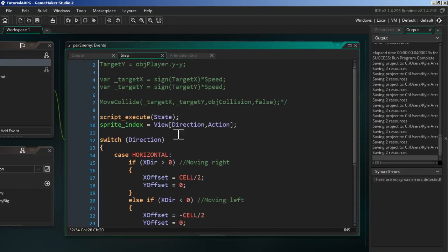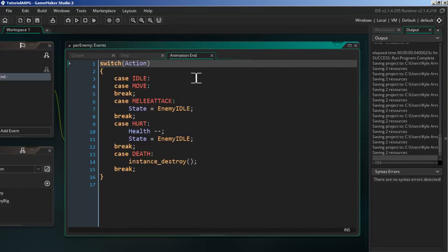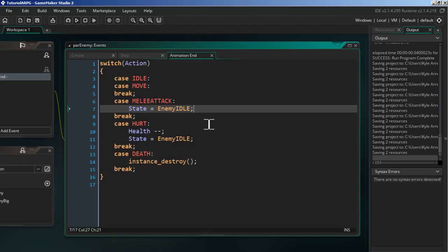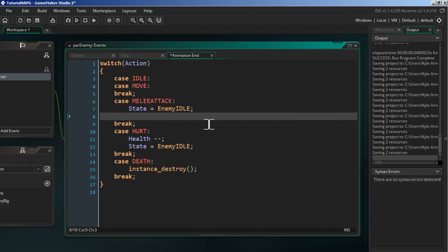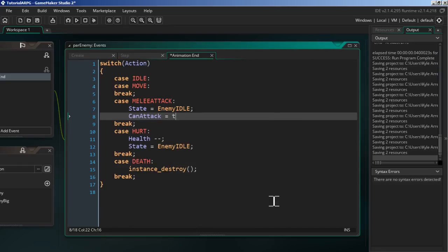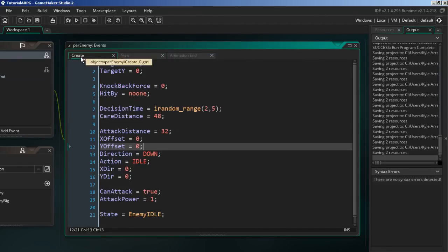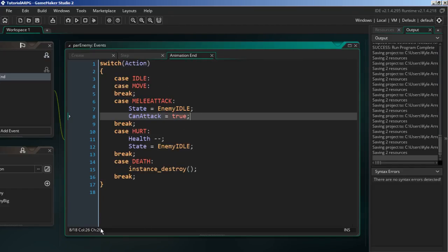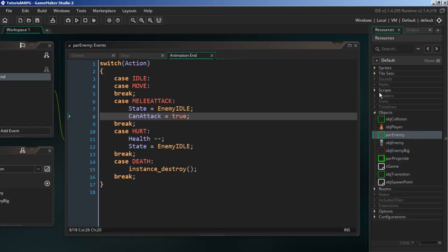The last thing in the step event: in the animation end event, after the enemy attacks, we need to allow it to attack again. So we set `can_attack = true`. That will make sense when we get into the attack script next.